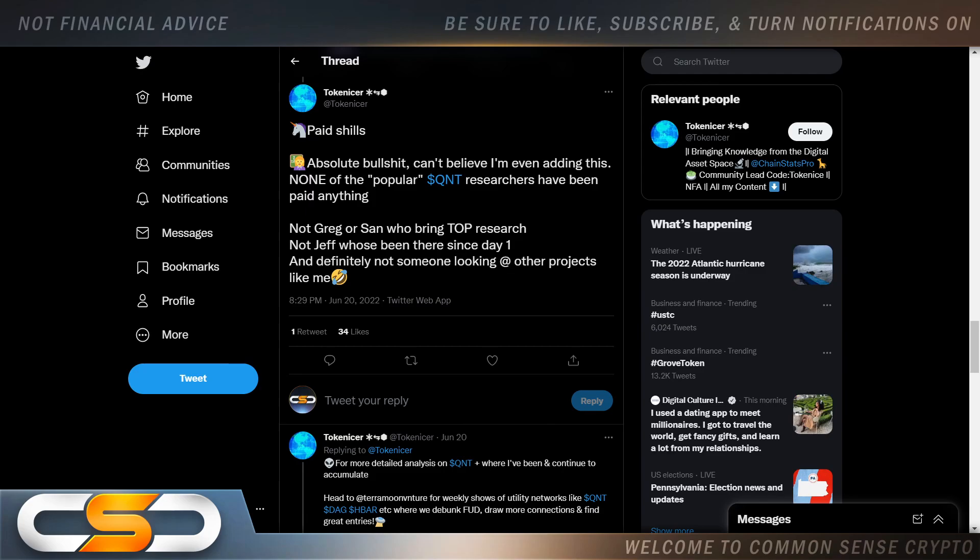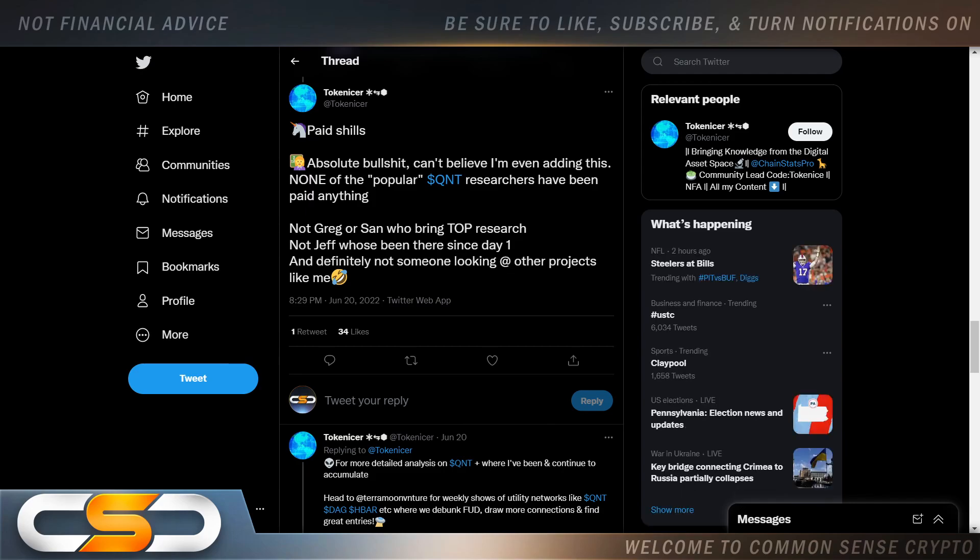Paid shills. Absolute bullshit. Can't believe I'm even adding this. None of the popular QNT researchers have been paid anything. Not Greg or San, who bring top research. Not Jeff, who's been there since day one. And definitely not someone looking at other projects like me. And again, QNT never messaged me on crypto Twitter and said, Hey, can you talk about QNT please? Absolutely not. I've had a lot of people ask me to talk about different cryptos. I turned them all down.